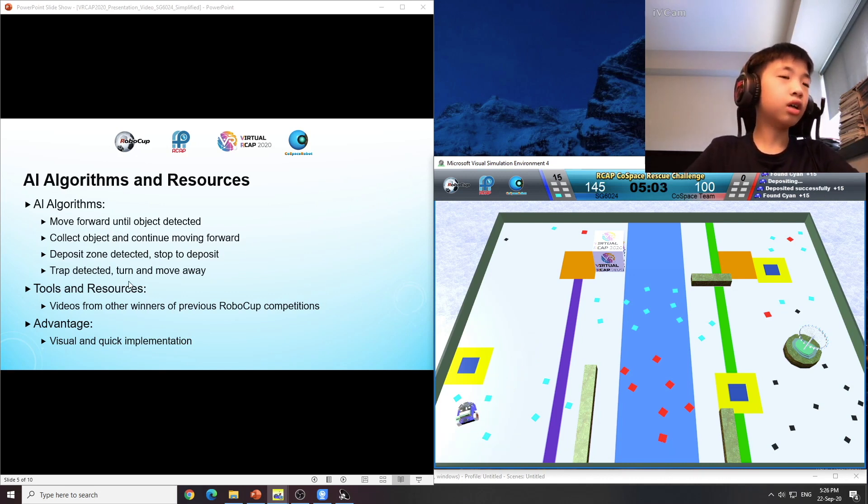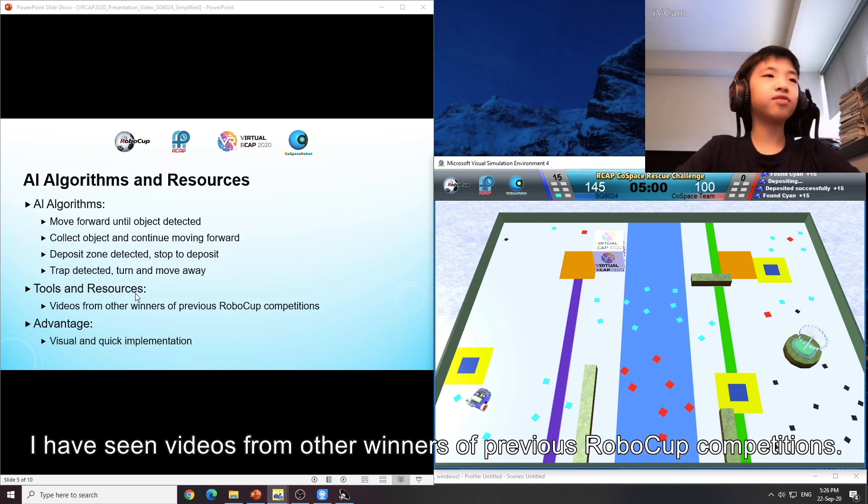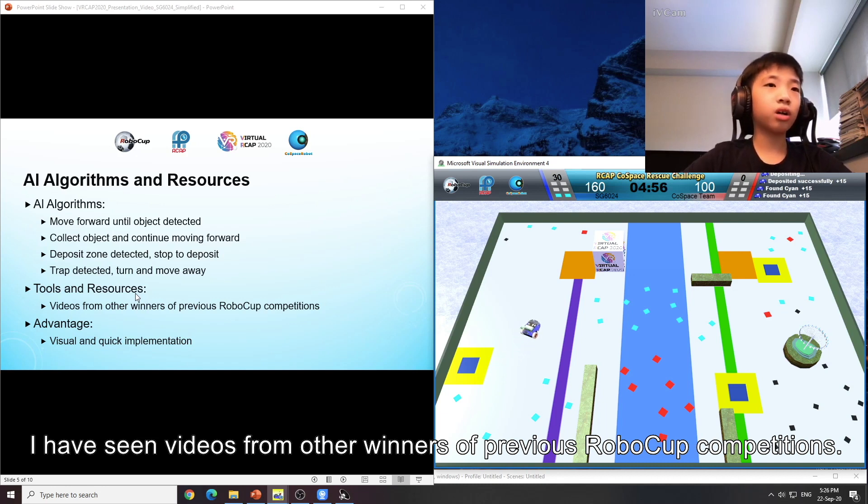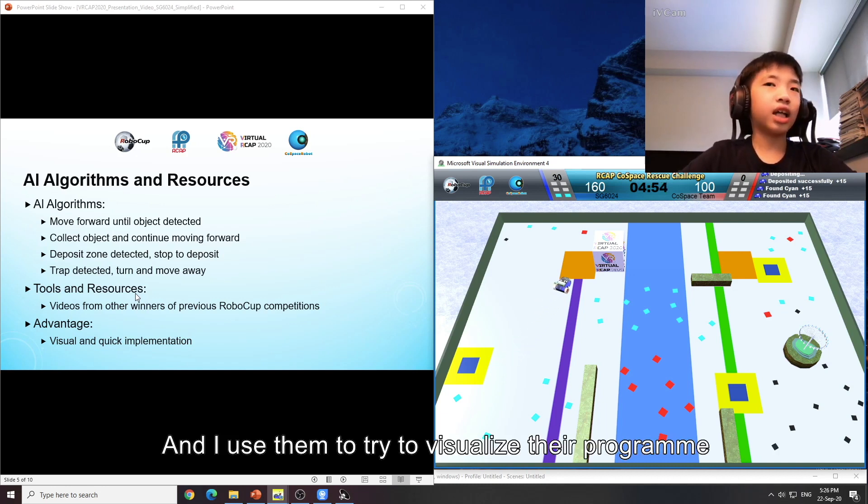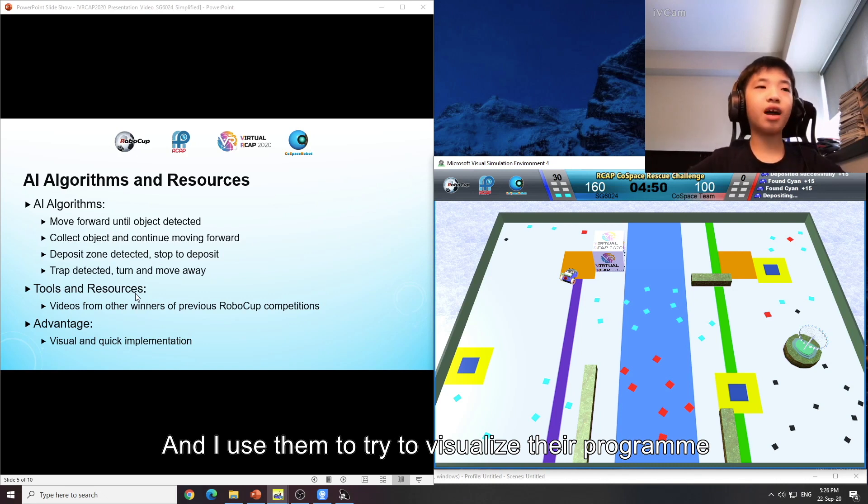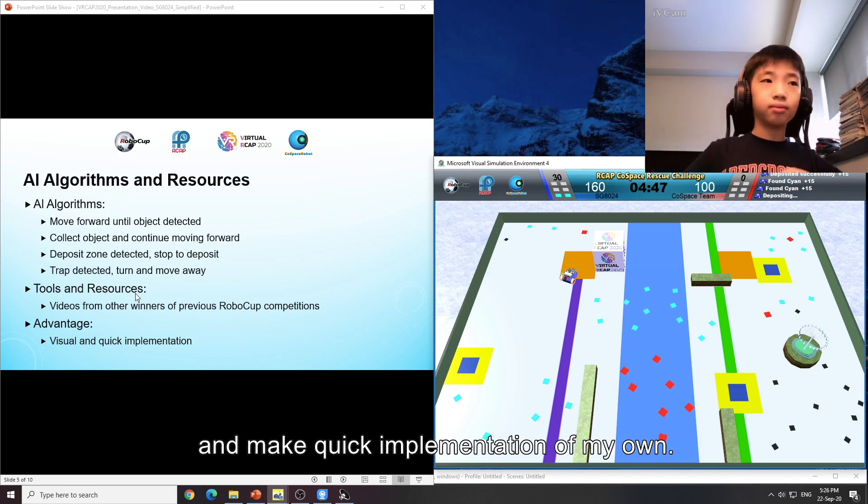The tools and resources: I have seen videos from other winners of previous RoboCup competitions. And I used them to try to visualize their programme and make quick implementation of my own.